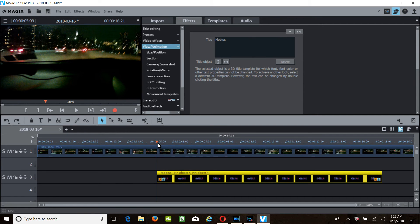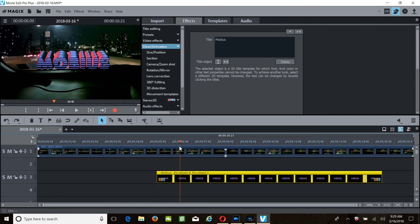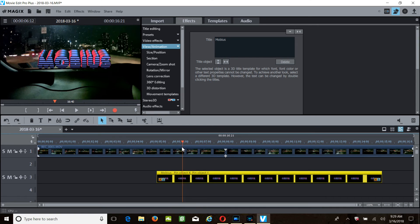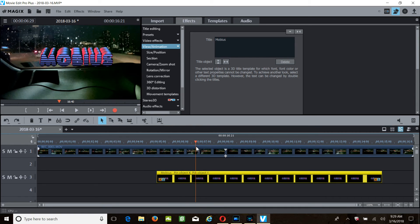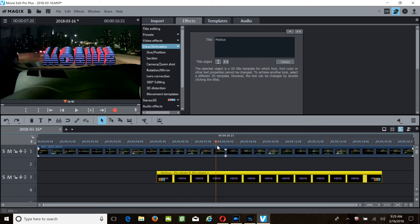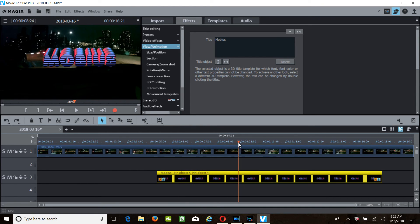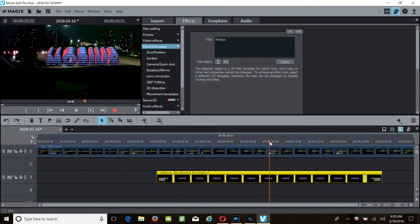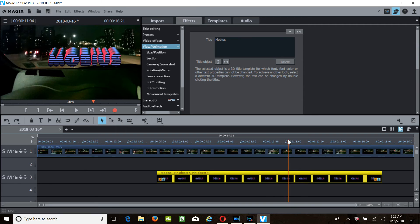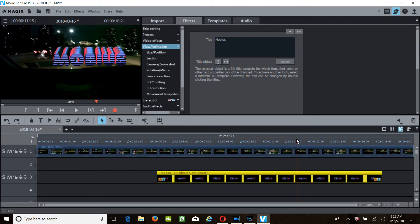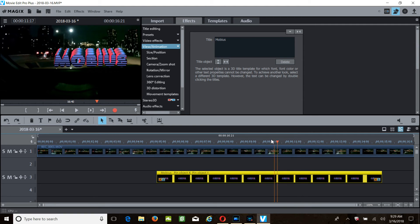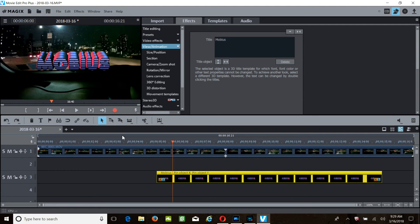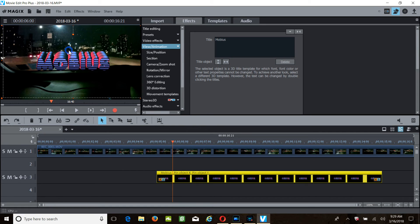We should see our title. And what's happening here? The title is too big, and it's tracking.